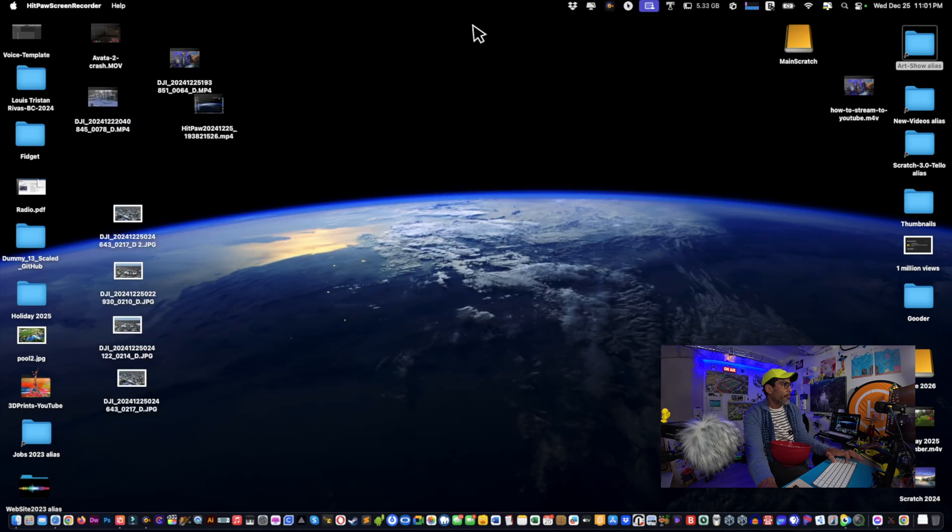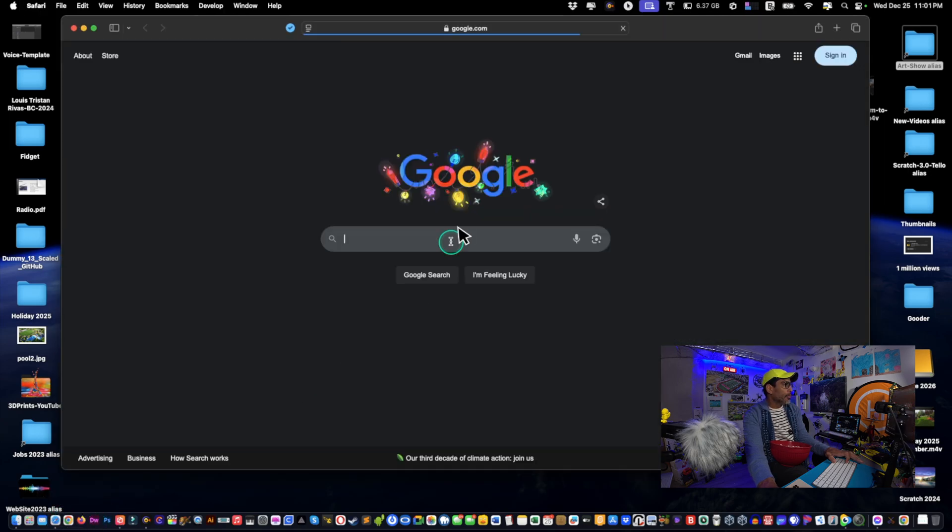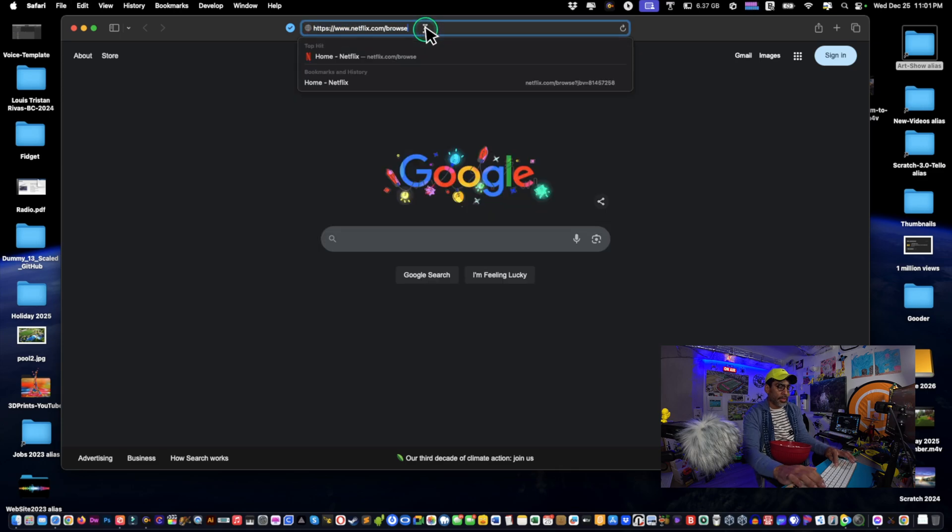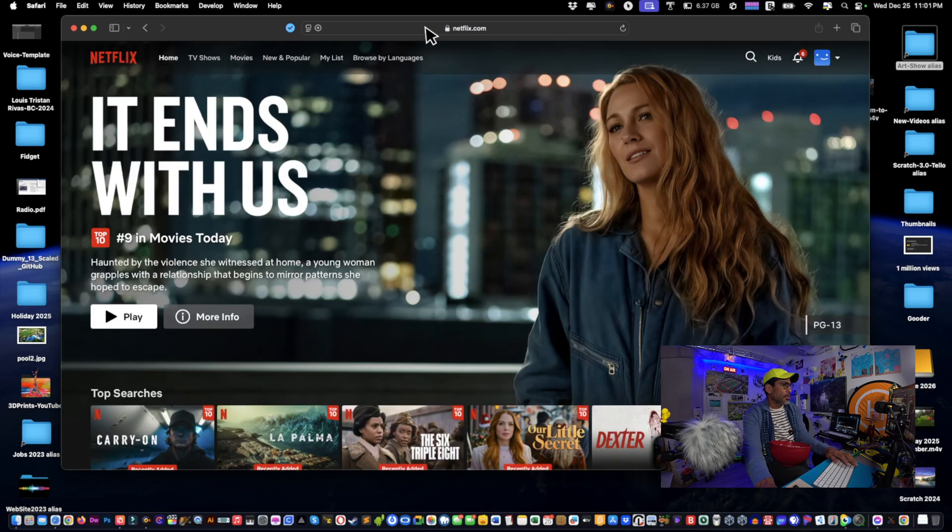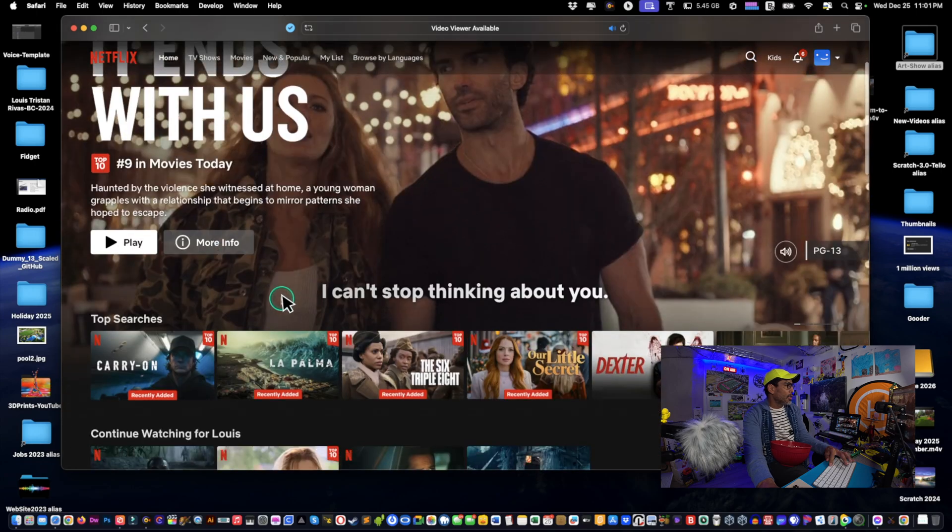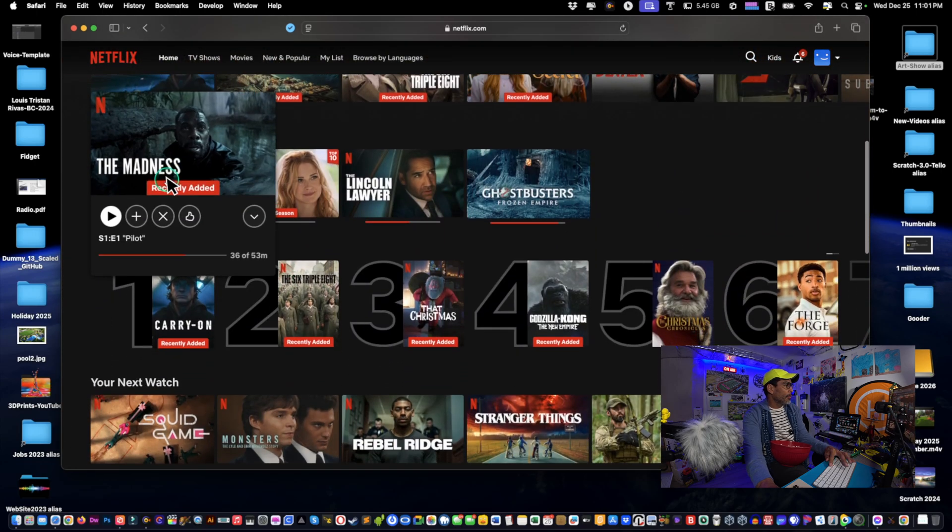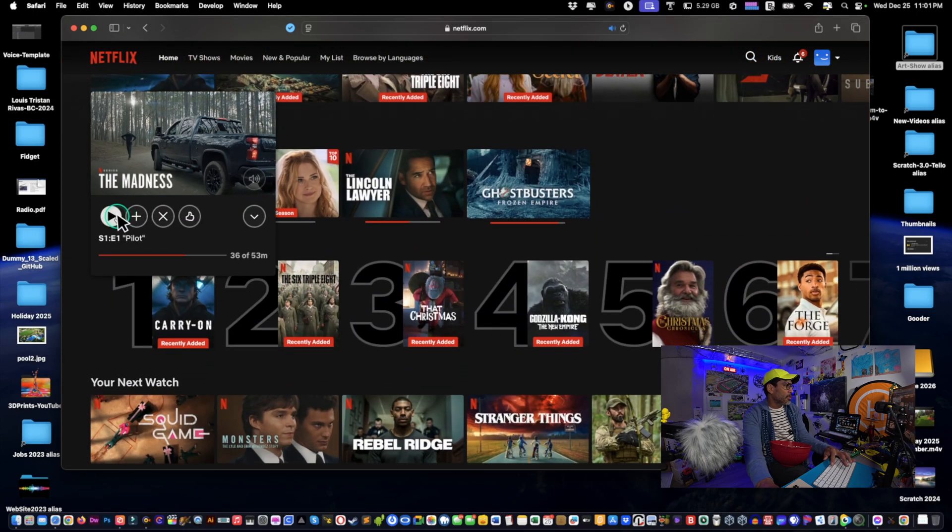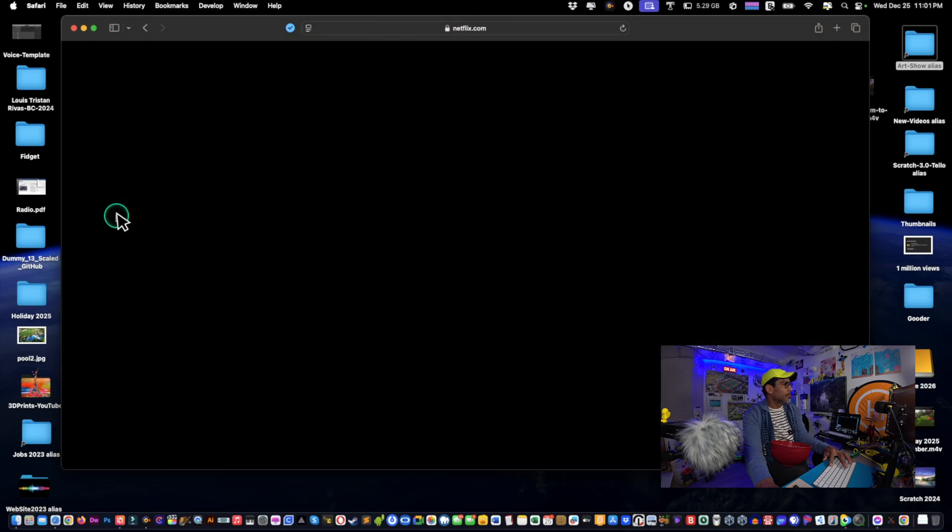We don't want to just ask, and then we'll just click ask and then allow. Let's just copy the Netflix URL and then we'll just quit Safari and then we'll open up Safari again.